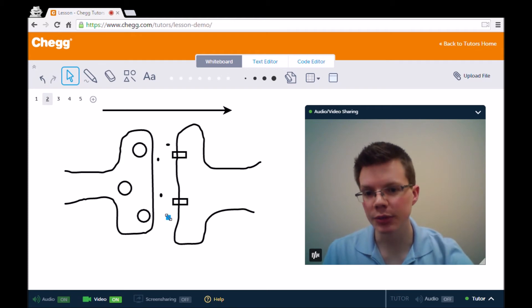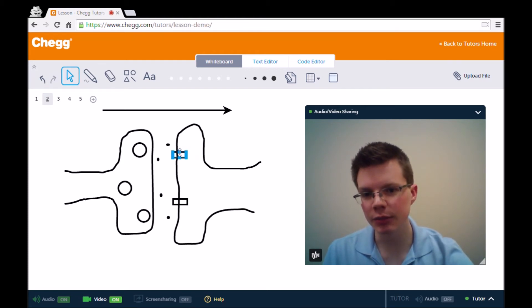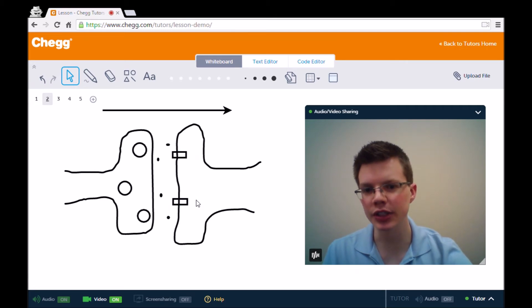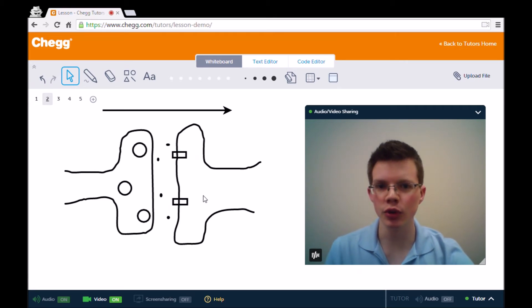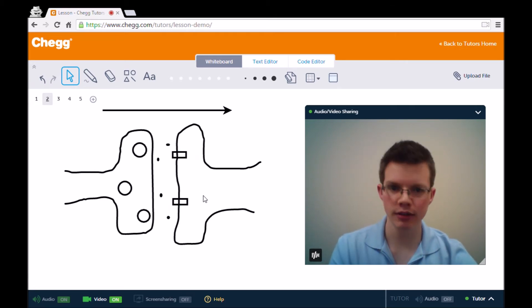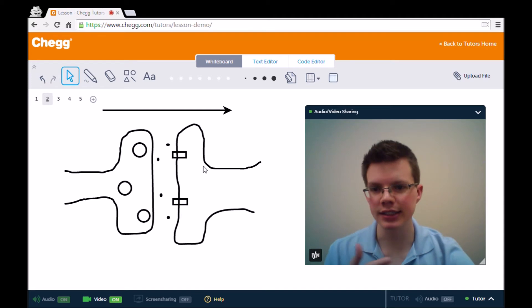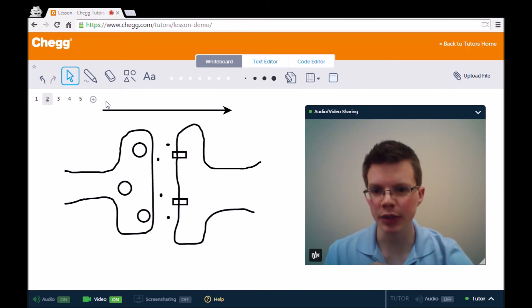Now, after the neurotransmitters have been released, in order for this next neuron to fire, there need to be enough of these receptors activated by the neurotransmitters in order for the next neuron to fire. That's something that can be covered in a little bit more depth by another tutor.